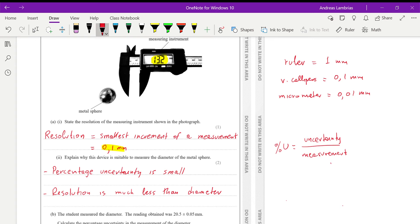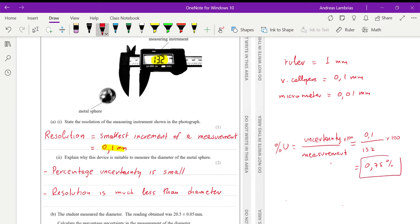You can prove this by calculation: the uncertainty is 0.1 millimeter and the measurement is 13.2, so the percentage uncertainty is 0.1 divided by 13.2 times 100, giving 0.75% — a very small percentage uncertainty. That's why the Vernier caliper is suitable. A ruler wouldn't be the best option — it would give an uncertainty of 7.5%. The micrometer would be even better, but micrometers don't measure large lengths, so the Vernier caliper is most appropriate.